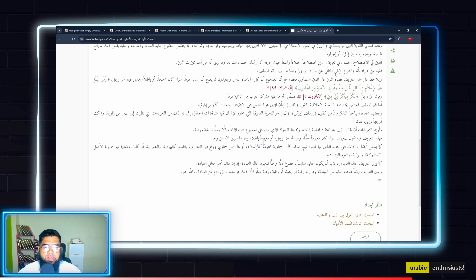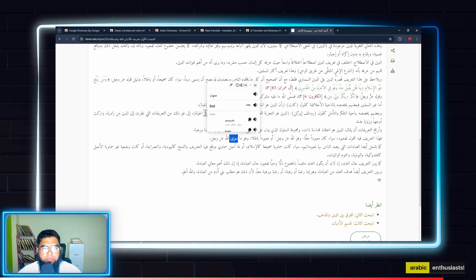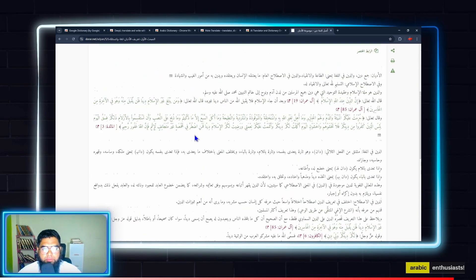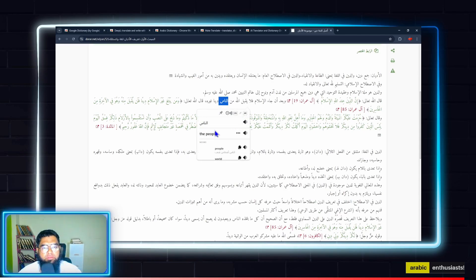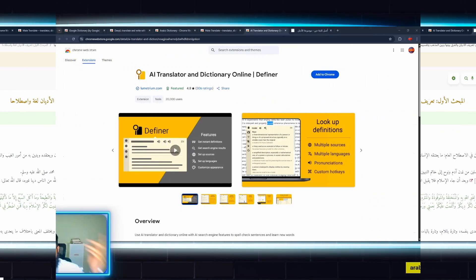For example, looking up Maabud — other related words come up. Maabud is something which you can worship. So Mate Translate is good for synonyms and finding related words in Arabic. It gives you a solid panel with multiple pieces of information about the word.